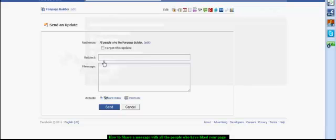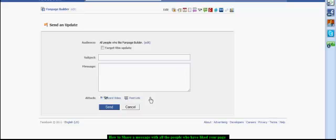This will then bring you to this page where you can put in your subject header, the content of your message, a video that you've recorded or you post a link.